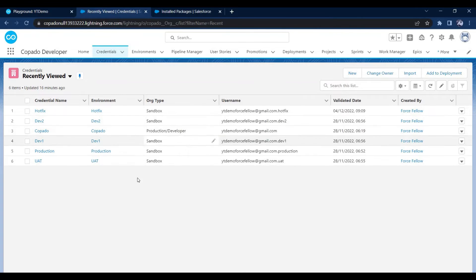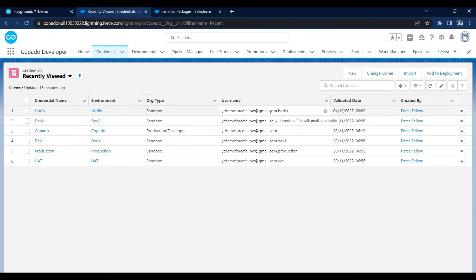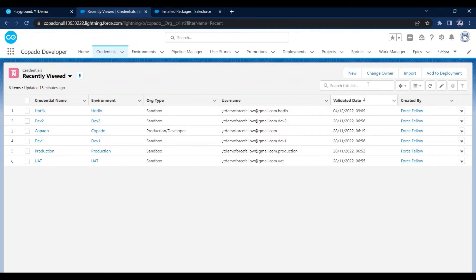All these credentials were automatically created by Copado while setting up our playground. But in a production environment, we won't get any pre-configured credentials, so we need to create them ourselves. To do that, click the New button.